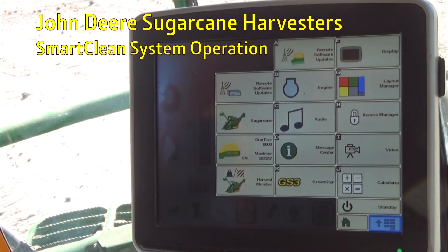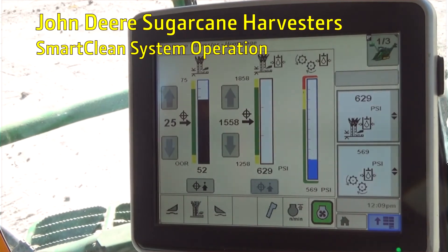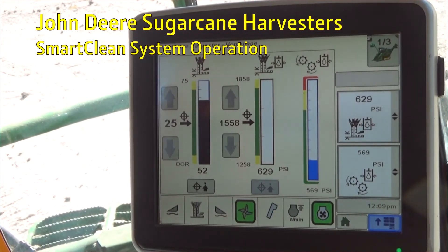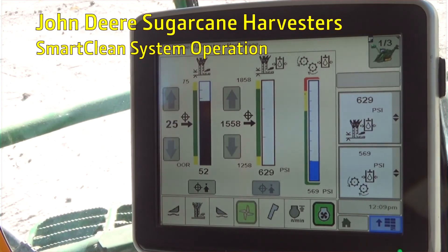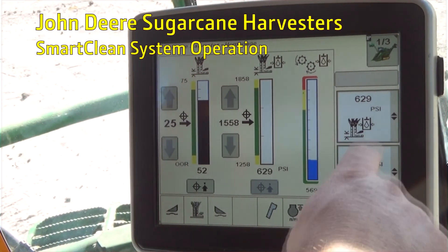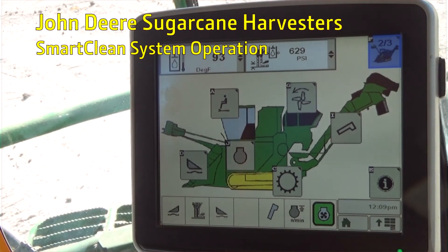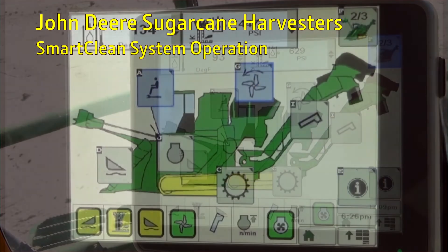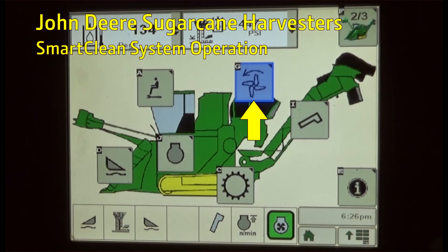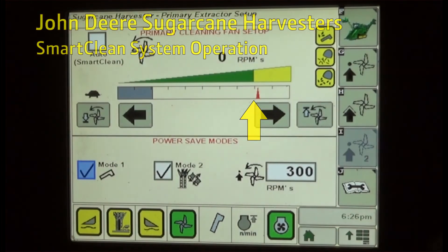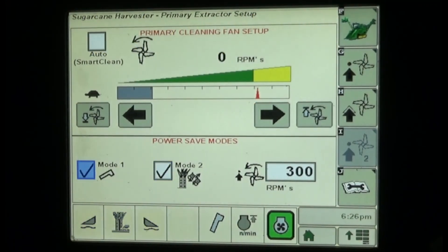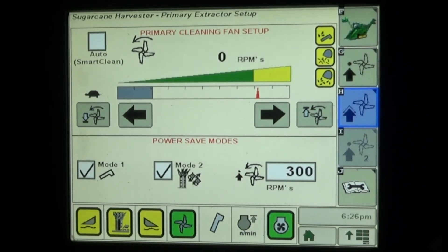From the GreenStar display main menu, press the Application soft key to display the sugarcane harvester home page. On the home page, press the sugarcane harvester icon one more time to move to the second sugarcane home screen. Press the primary extractor fan icon, opening the extractor fan setup screen. System controls and function status indicators are displayed.